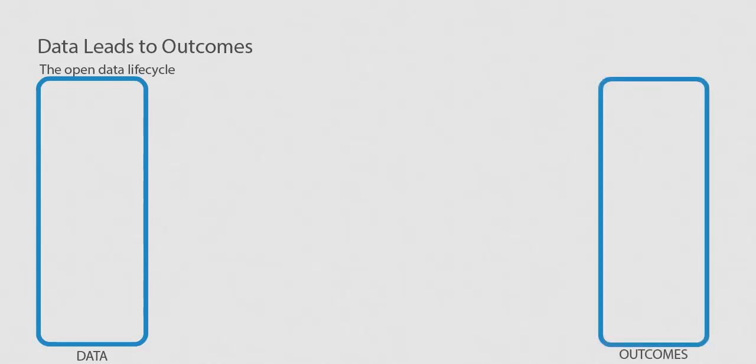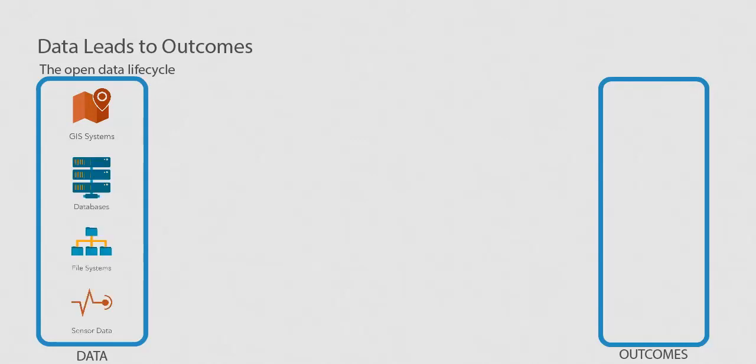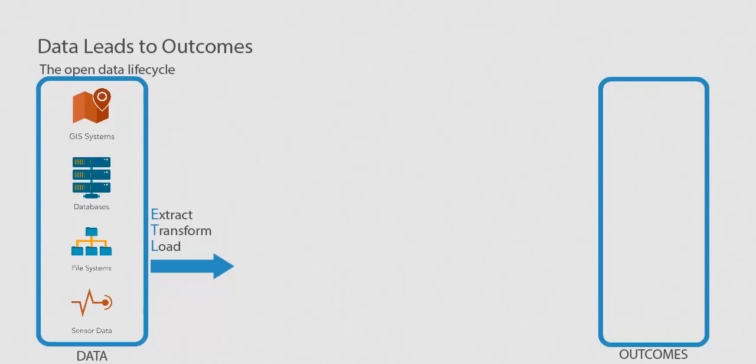Data can be derived from a single source or multiple sources. The data goes through a process called ETL, short for Extract, Transform, and Load. ETL is the process used to create a dataset that has the correct data, is formatted correctly, and is ready to load into the open data platform to share with the world.